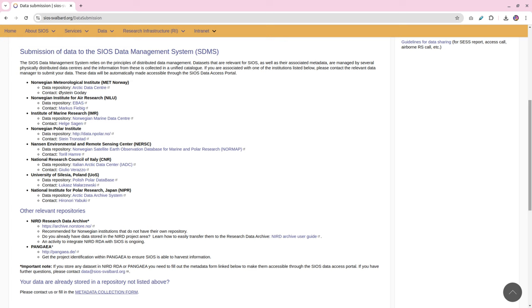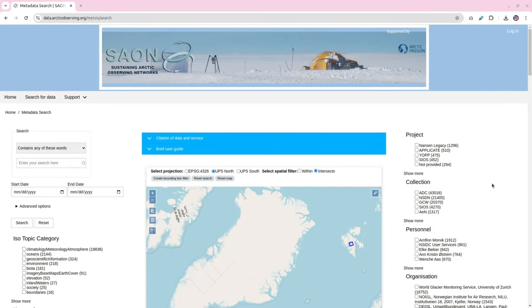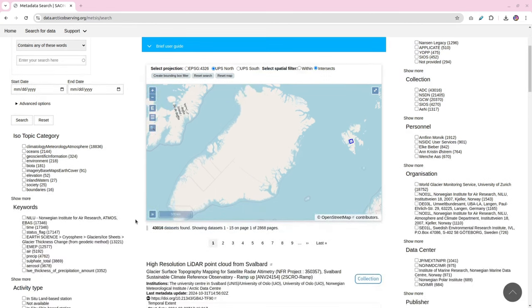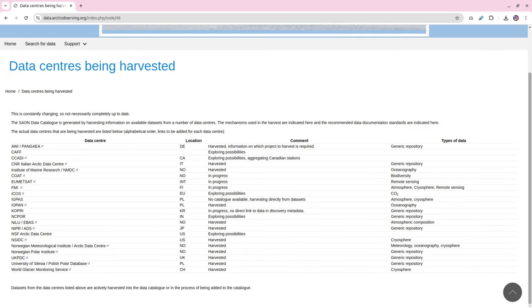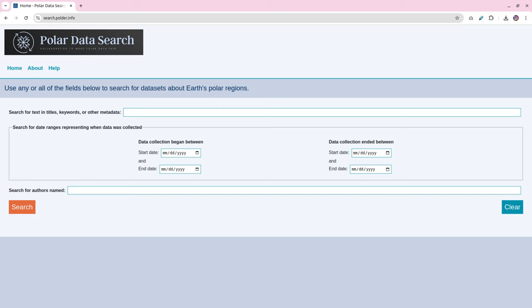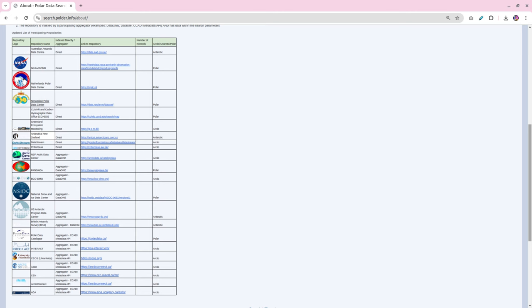This is SAON — Sustaining Arctic Observing Networks — and this does something similar to SIOS but for the whole Arctic. This data access portal is supported by the Arctic PASSION project, who also provide me with some funding to make videos like this one. The portal looks much the same as the SIOS portal, and here are the data centers that contribute to SAON. We also have this portal called Polda, which looks at both poles — the North and South — and here are the data centers that contribute to that.